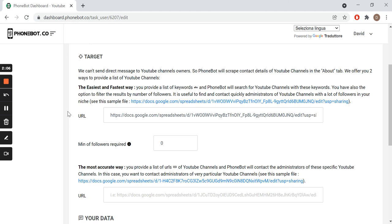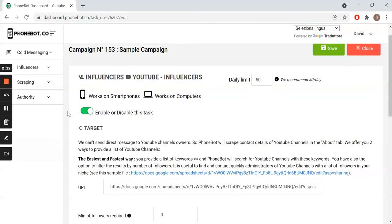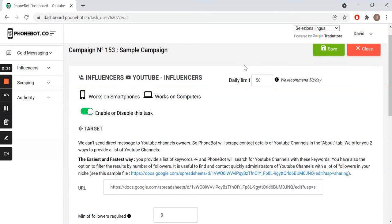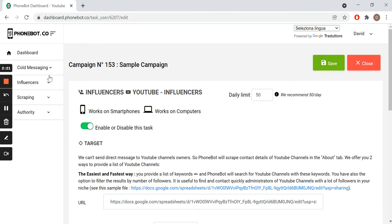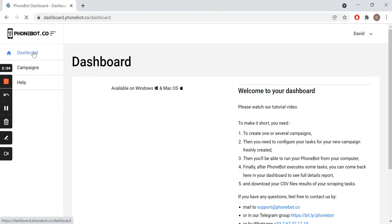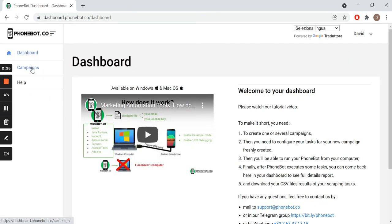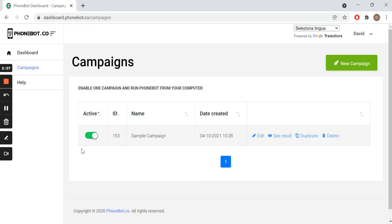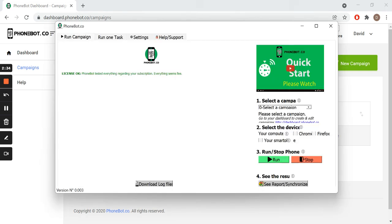For more details on task configuration, find our complete guides following the links in the description. Don't forget to save your configuration and enable your task. Make sure your campaign is also enabled. It's time to execute our task.